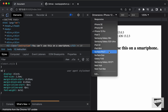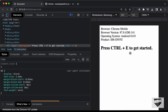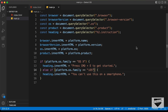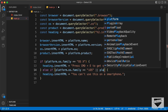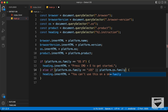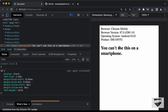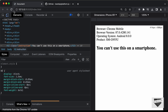Now let's open Android. Let's open Samsung and refresh — we can see it says 'Press Control+E to get started'. We need the same message for Android as for iPhone. So let's go back to our code and add an OR condition using the pipe symbol: platform.os.family == 'Android'. Now if we refresh the page, we can see it says "You can't use this on a smartphone" — the same message for iPhone and Android.